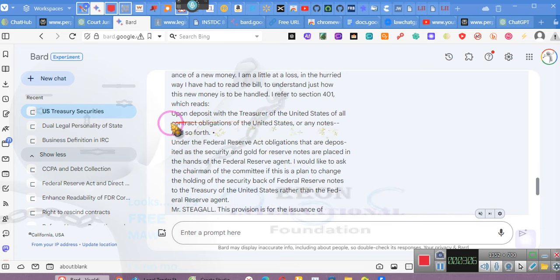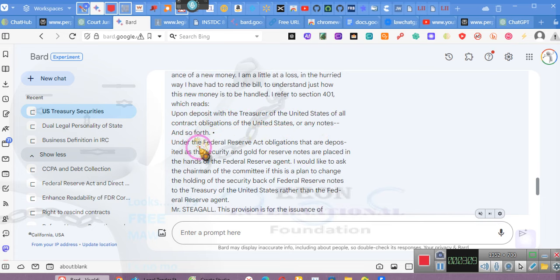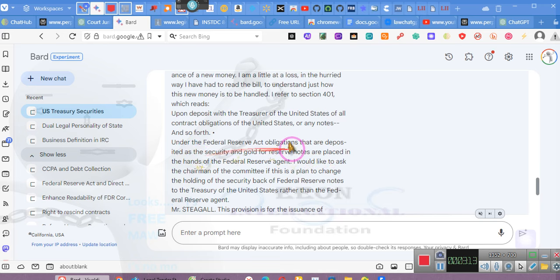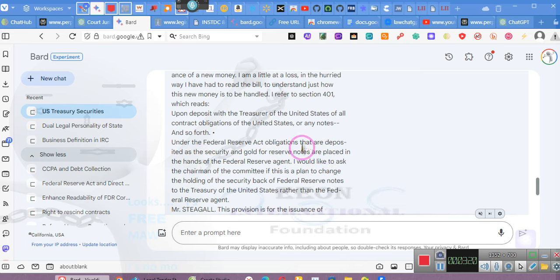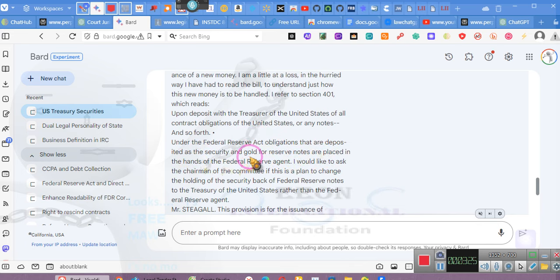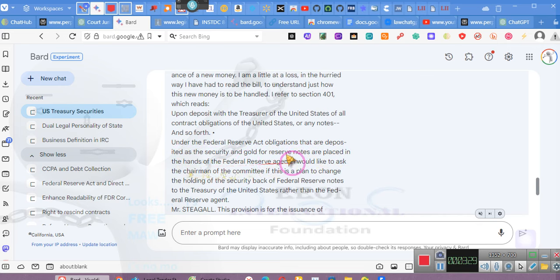Upon deposit with the Treasury of all contract obligations in the United States or any notes under the Federal Reserve Act, obligations are deposited as security for federal reserve notes in place of the gold, placed in the hands of the Federal Reserve agent.